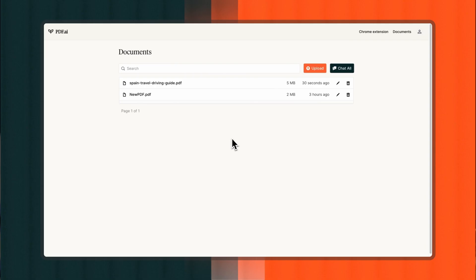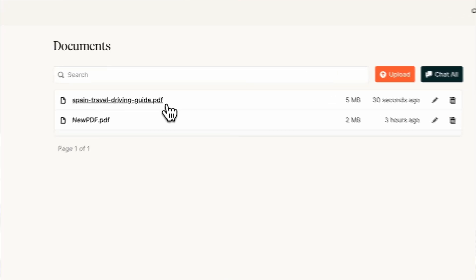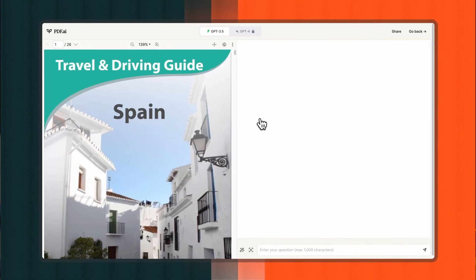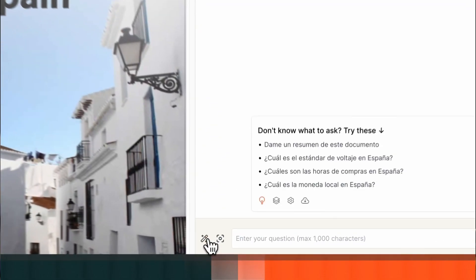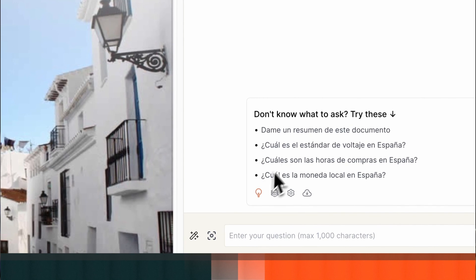First, in order to begin a chat dialogue with your PDF, you'll need to access a file from your documents dashboard. Next, you simply type your question in the chat box. Remember, you can ask your question in a different language than the one your PDF is in.